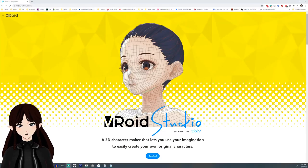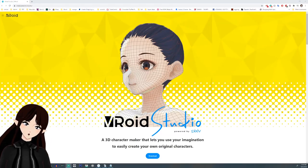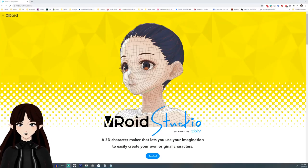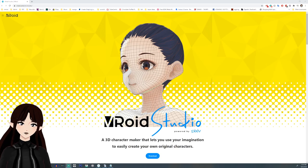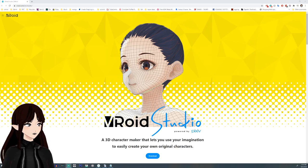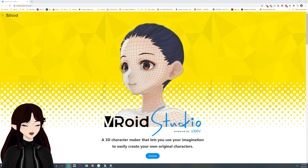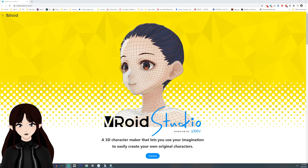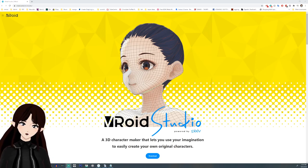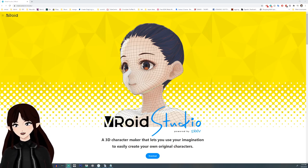Hello, I am Argamowicz. I am a VTuber and my model was made using VRoid Studio. I am going to be teaching you the very basics of using VRoid.